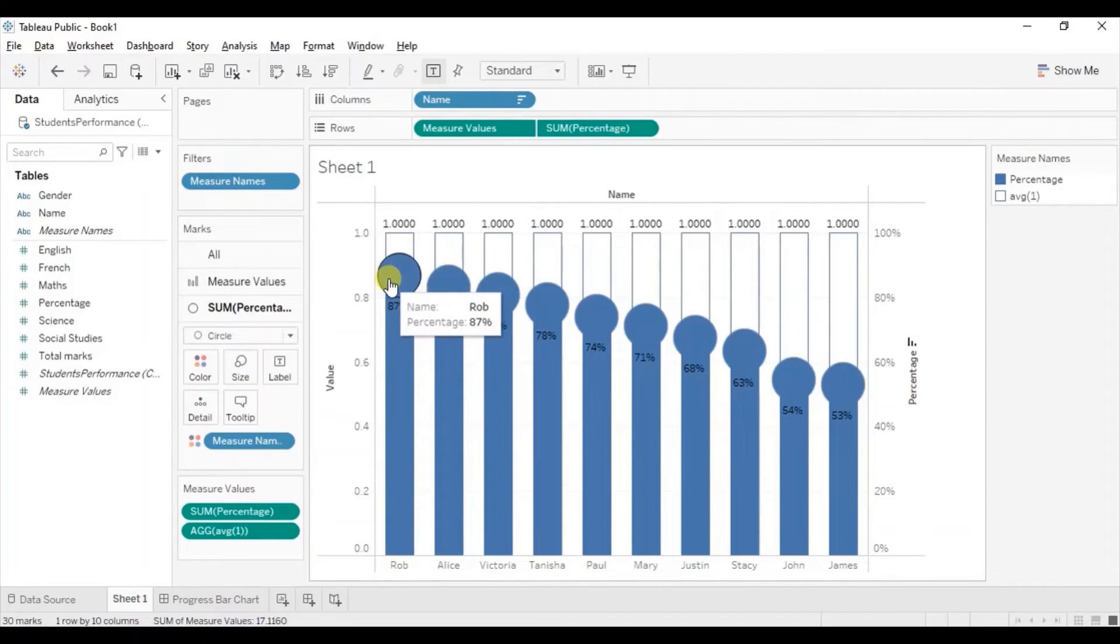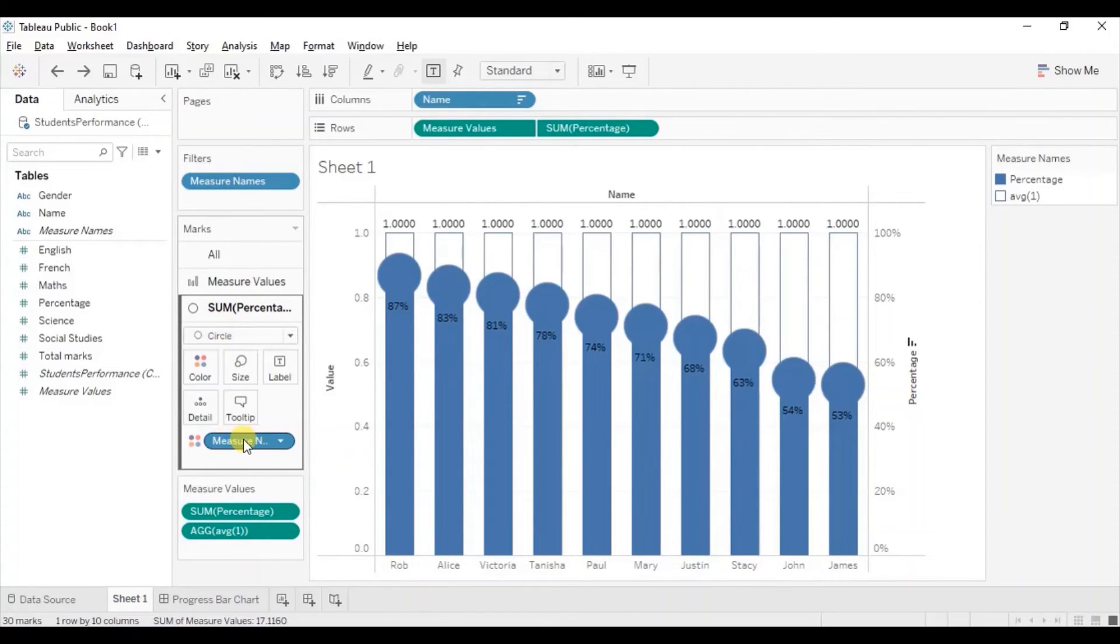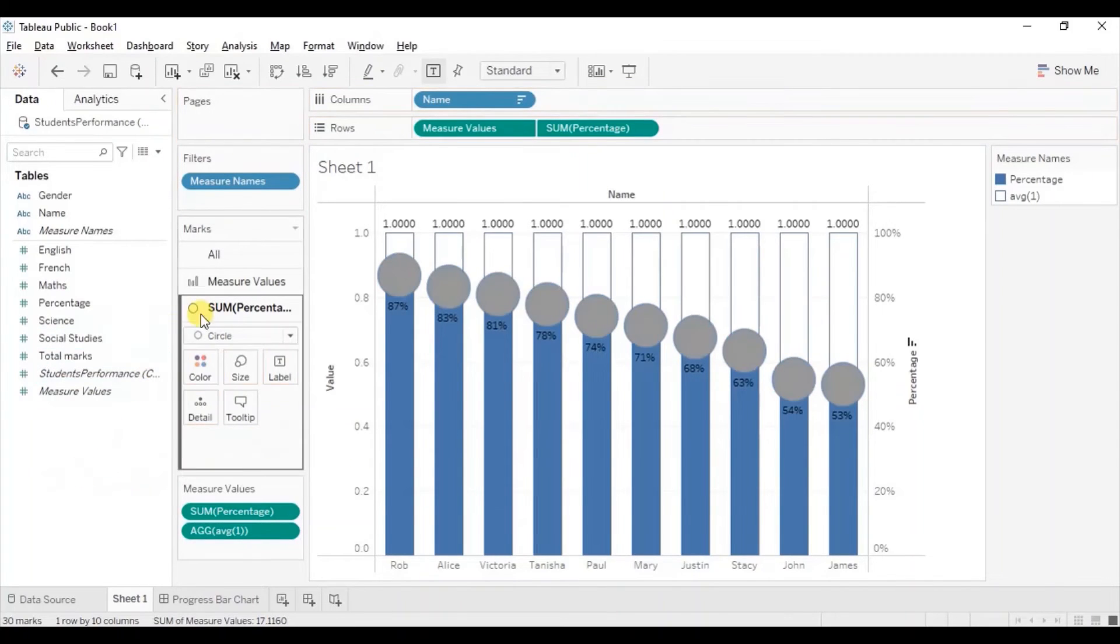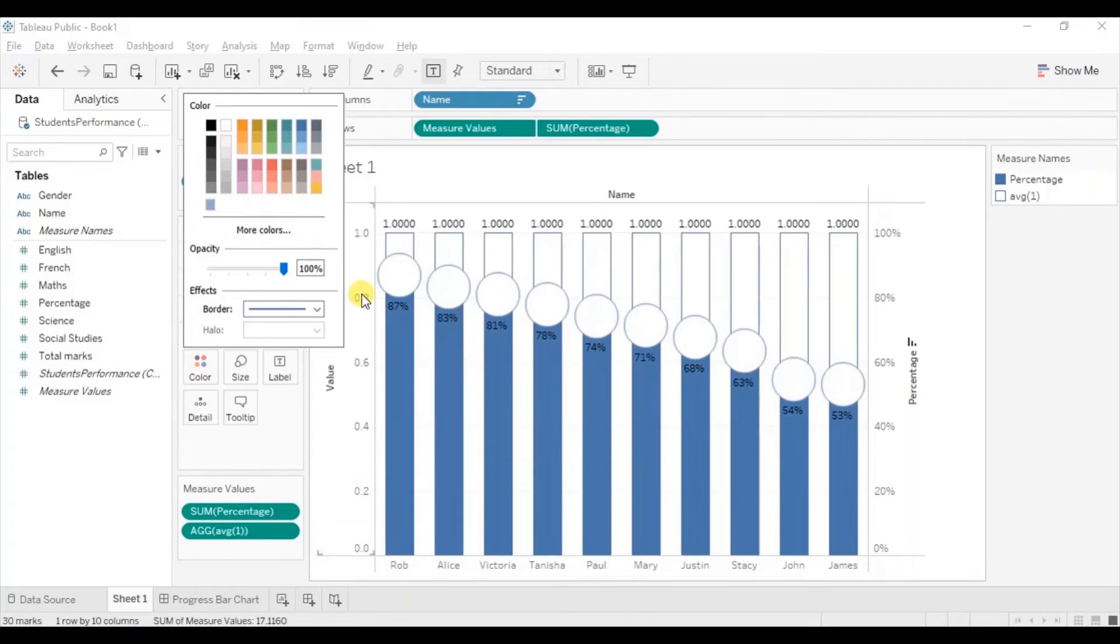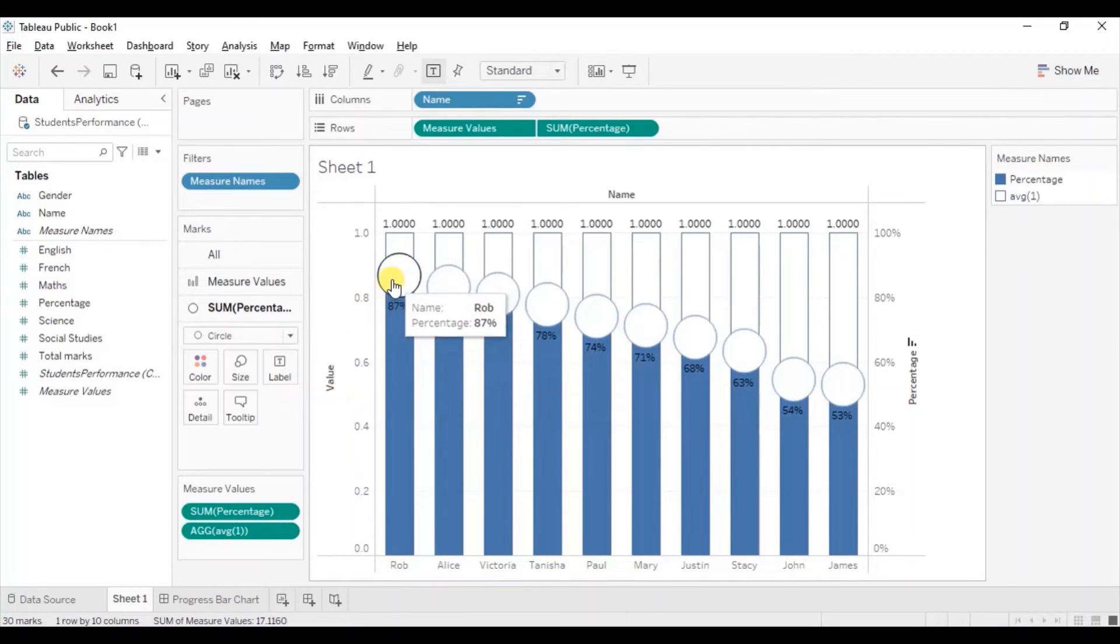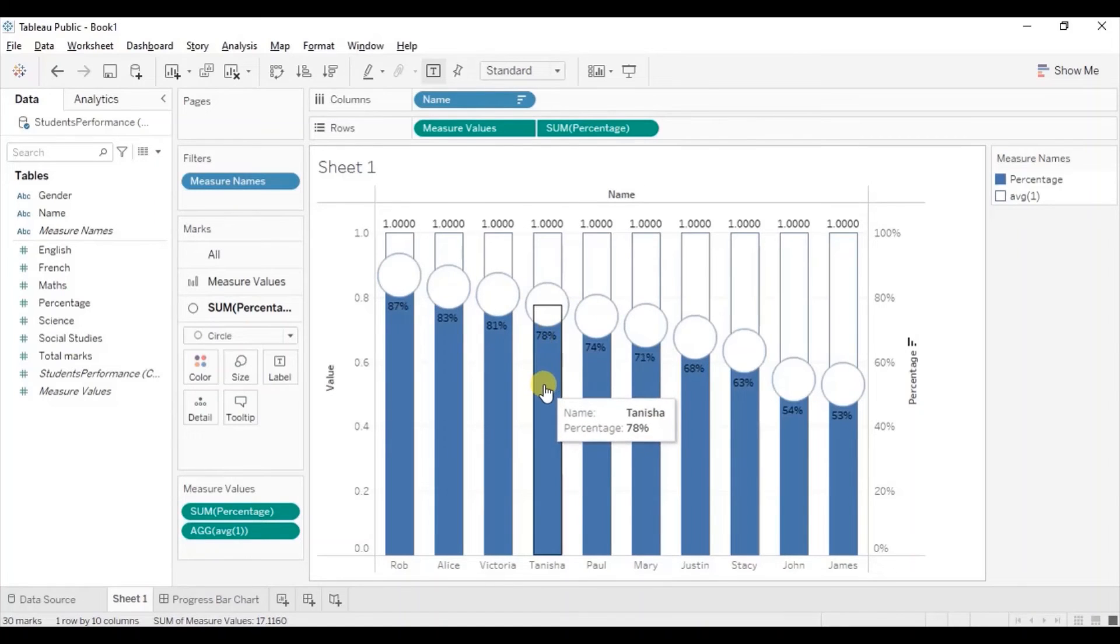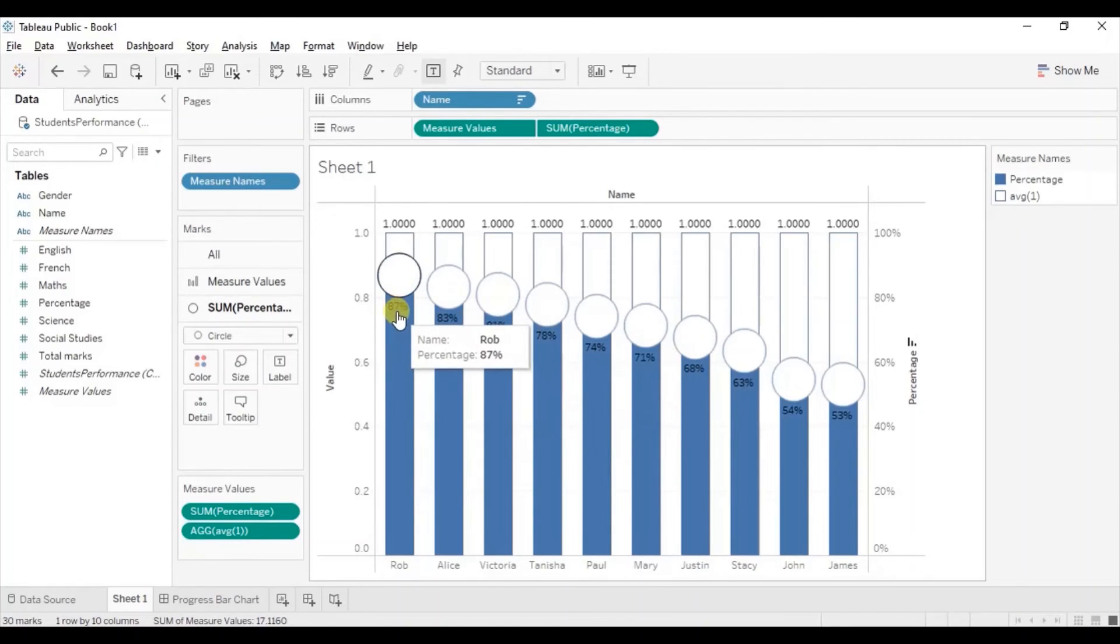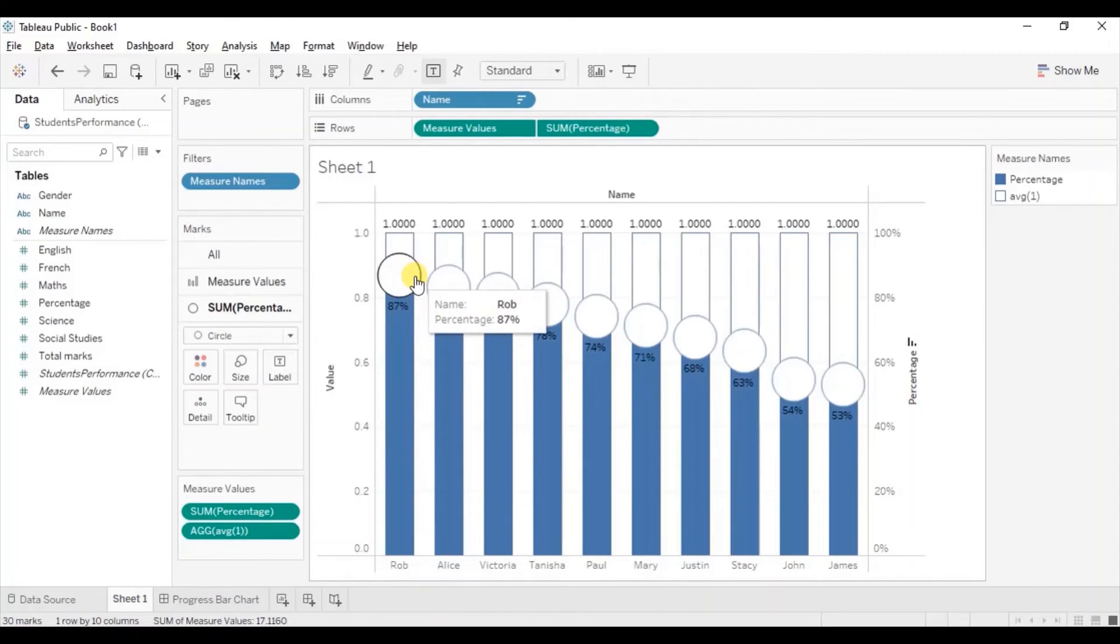Now we will change the color of these blue circles to white. Make sure that percentage field is selected. Remove measure names from here. Now go to color and select white. So you will see that we are getting white color circles and a blue background. Now we need to add these labels that we are getting inside the circle to make a good looking progress bar chart.